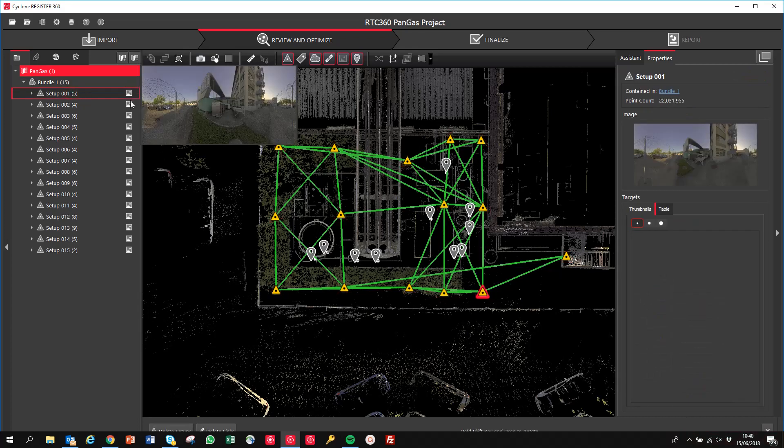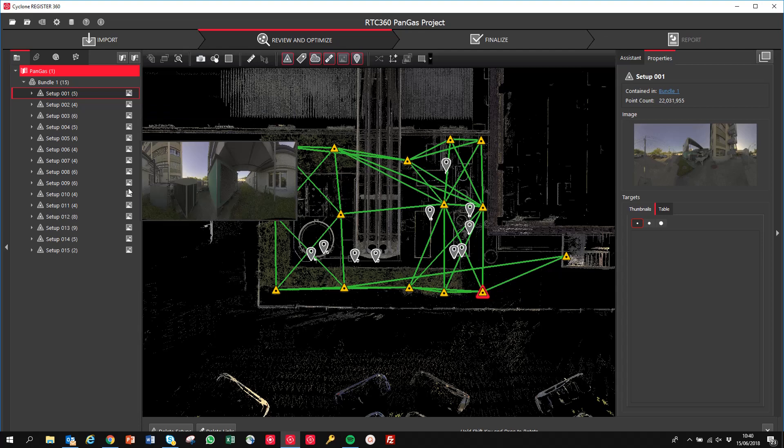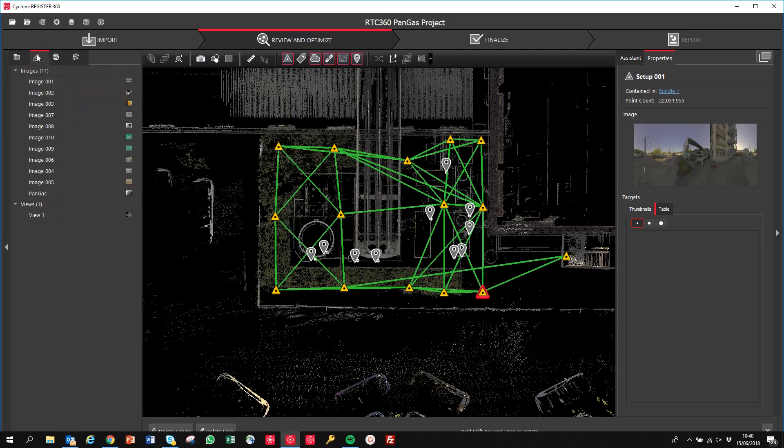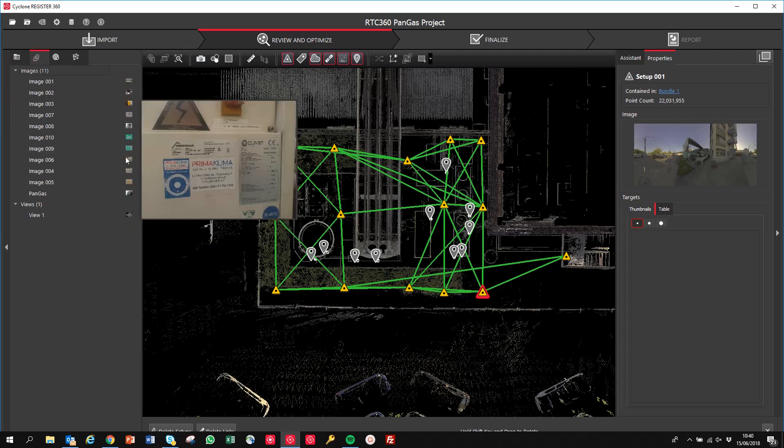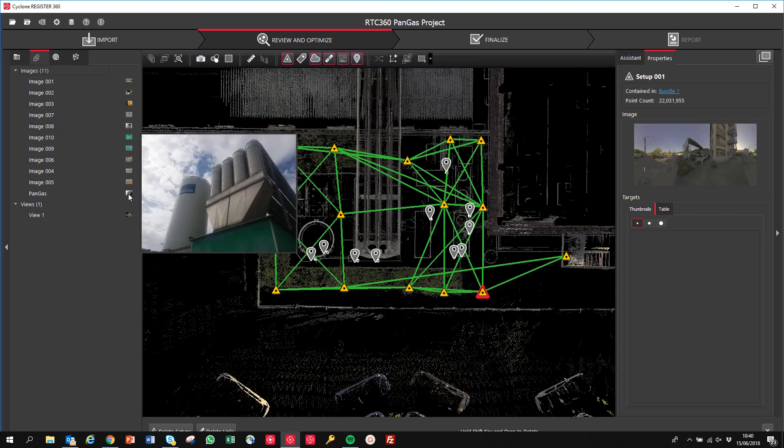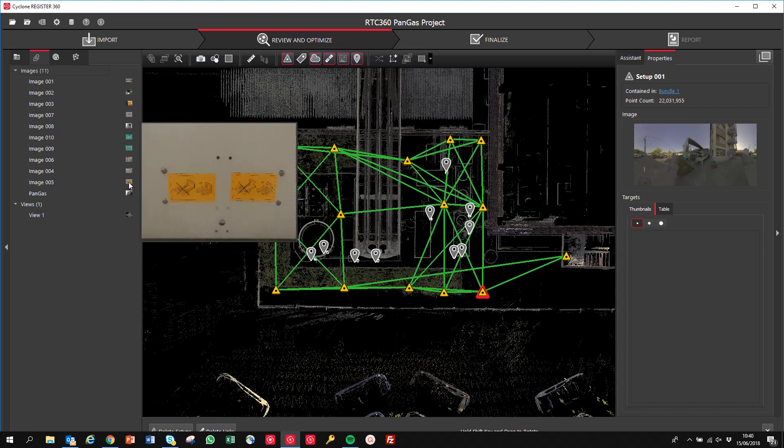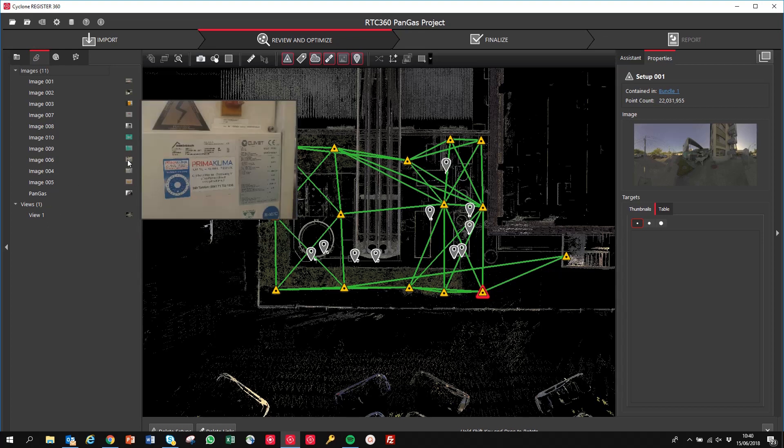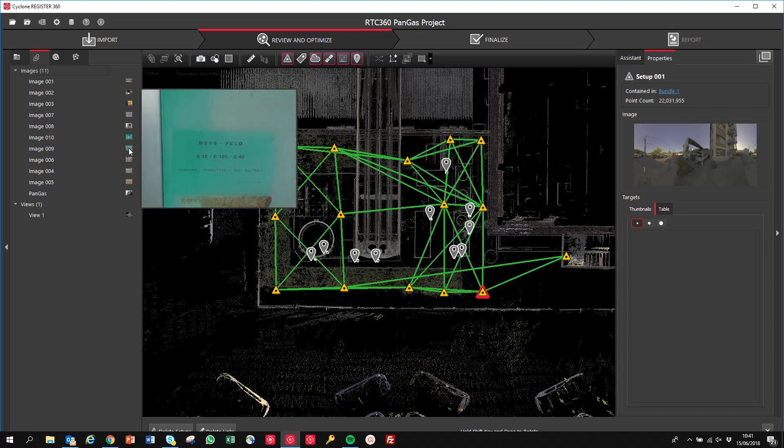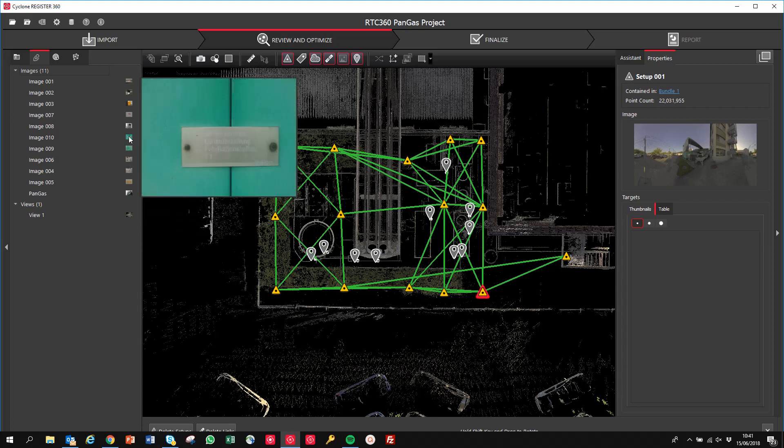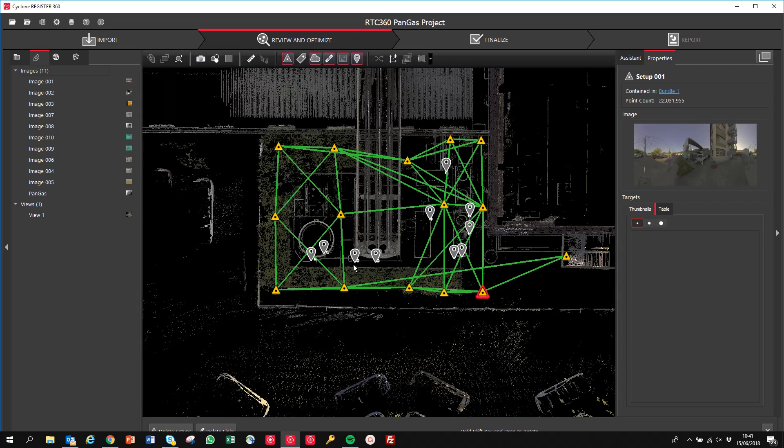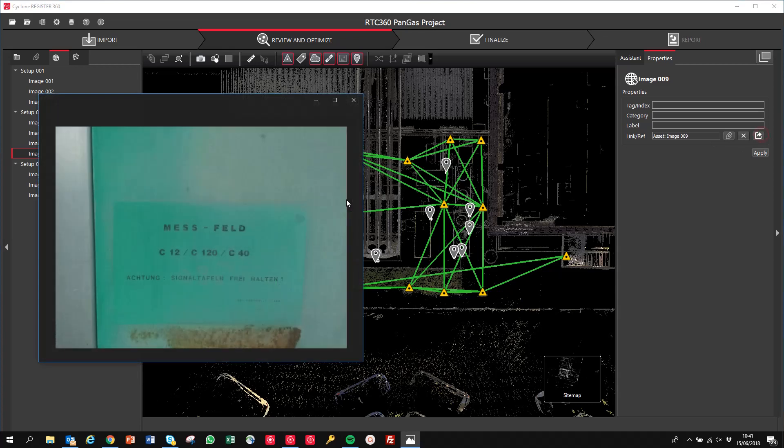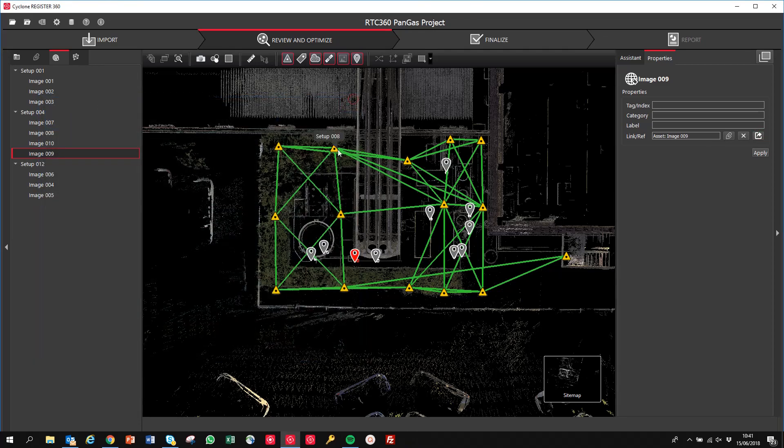So for each of the setups, we can actually see the panoramic imagery over each of these. If we go into the images tab, you can see lots of views which have been created, but we've also got all of the images which have been collected via Cyclone Field 360 directly in here. And if we click on any one of these, we can actually open that directly and we can see the asset.